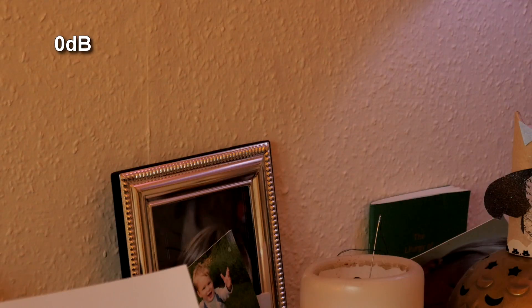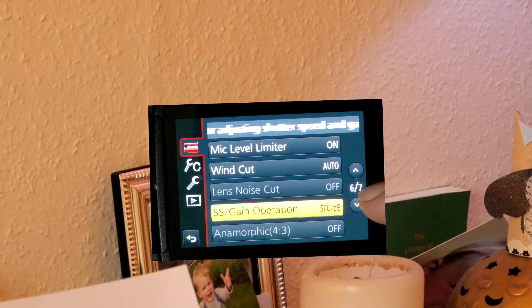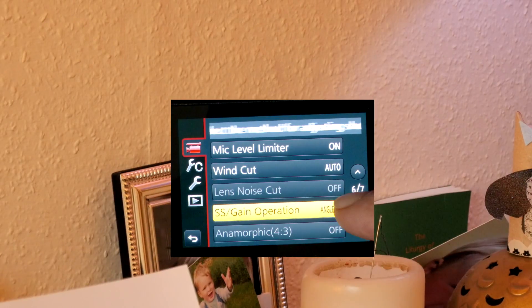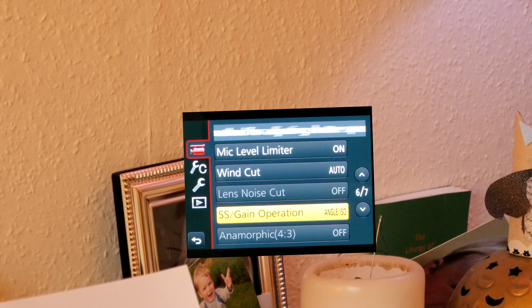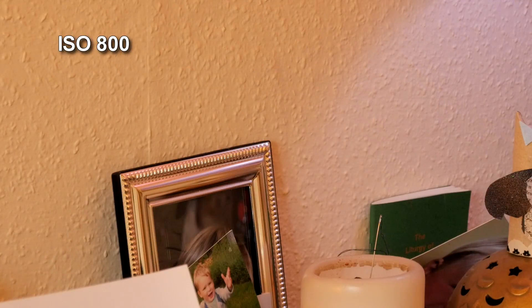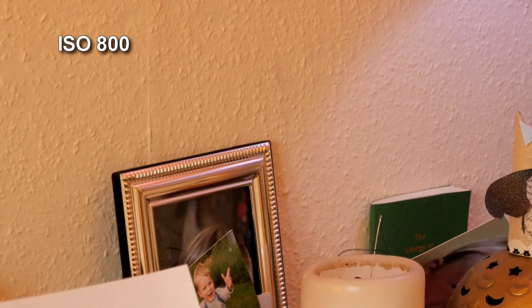So I thought I'd test this out. I set up my camera and did a few comparison tests. I'm at F4, 25th of a second, at 0dB. I then changed over the setting from dB to ISO, and the ISO comes up with 800, which is obviously a lot more exposure.